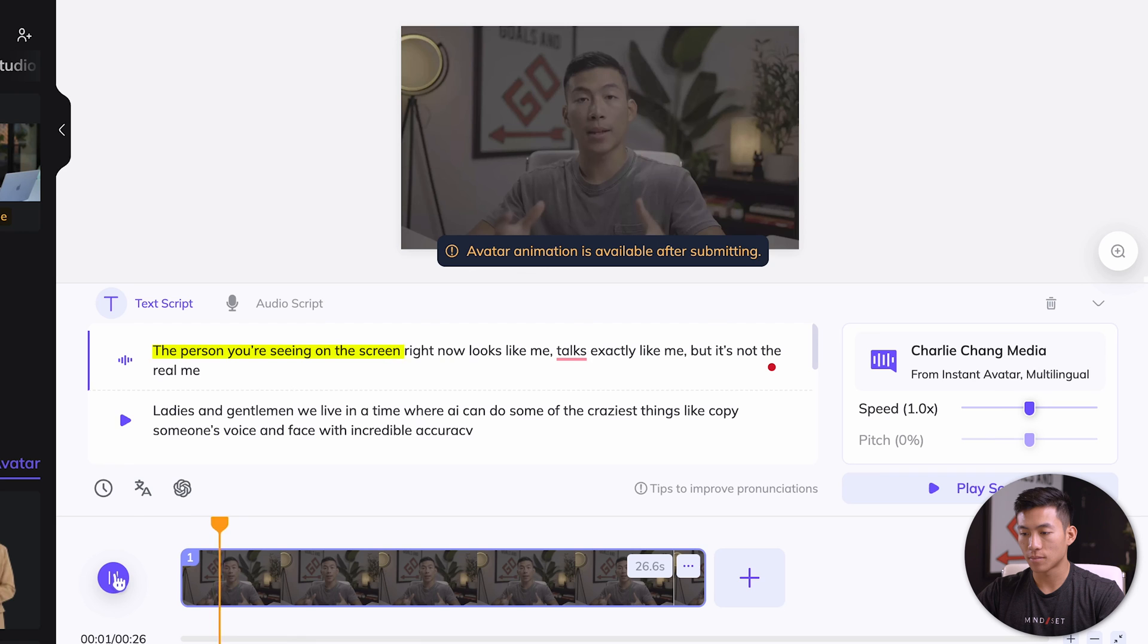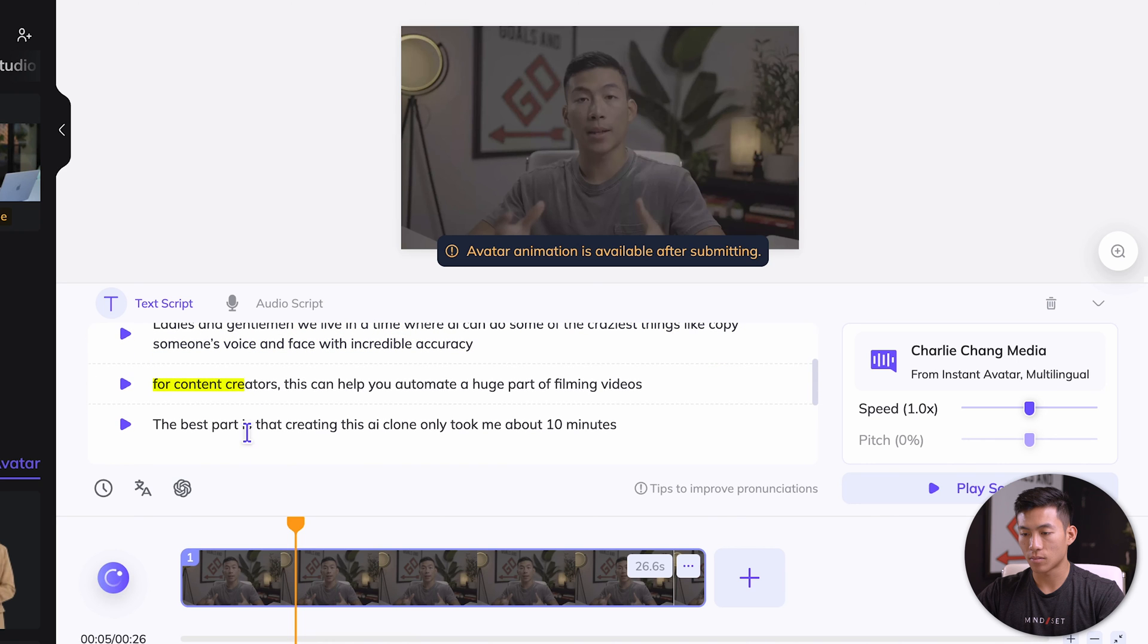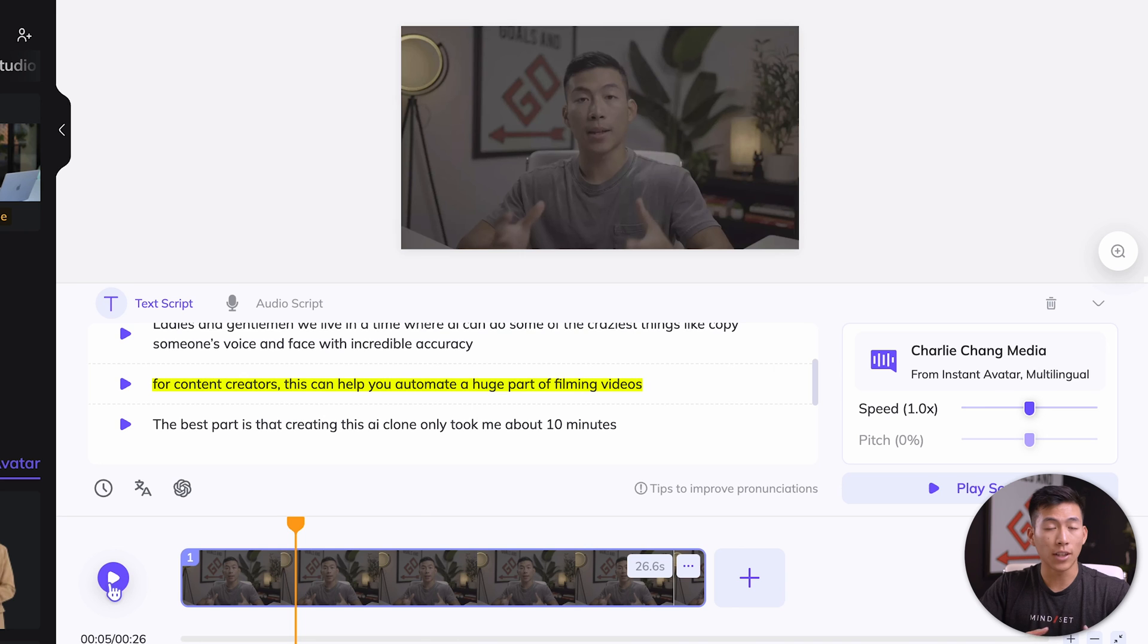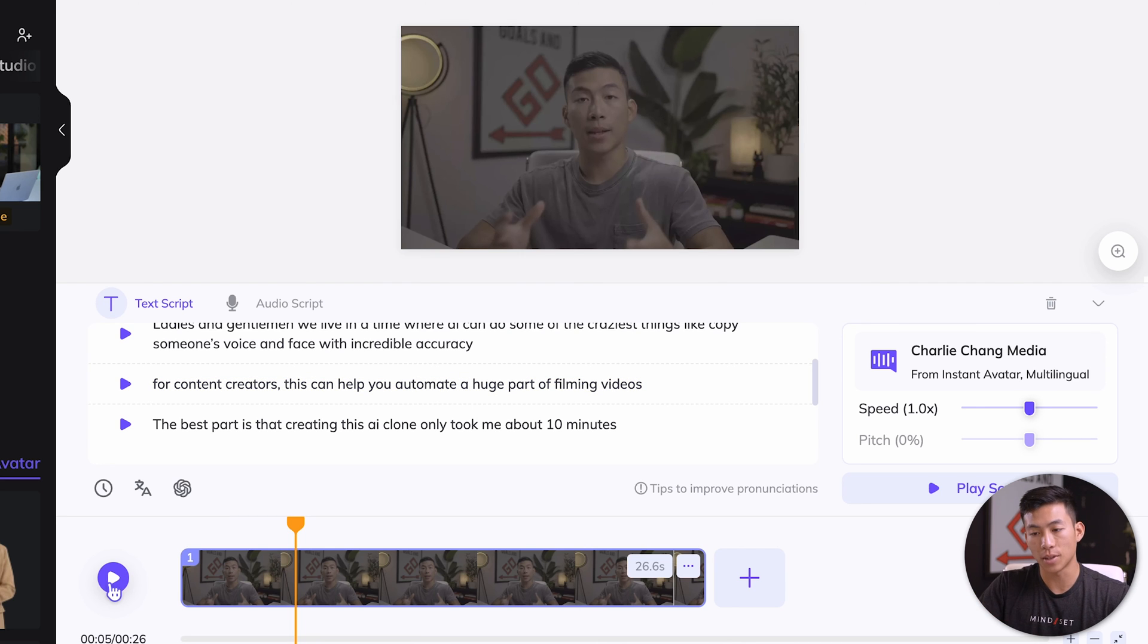The person you're seeing on the screen right now looks like me, talks exactly like me, but it's not the real me. Ladies and gentlemen, we live in a time where AI can do some of the craziest things like copy someone's voice and face with incredible accuracy. For content creators, this can help you automate a huge part of filming videos. So as you can see, the tone is not too accurate. This is where I'd want to create an audio script instead of a text script.